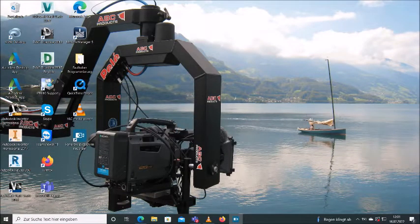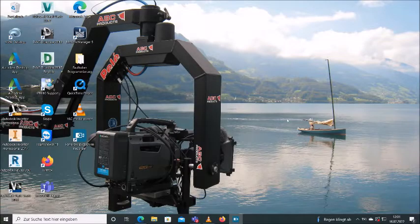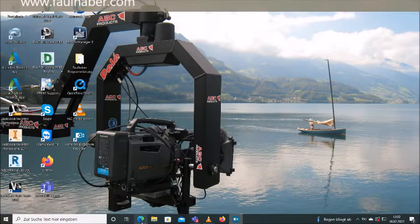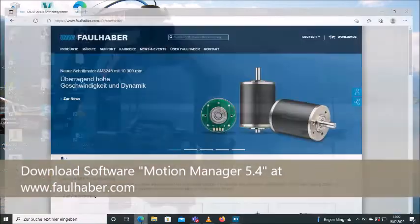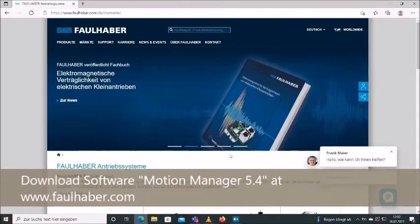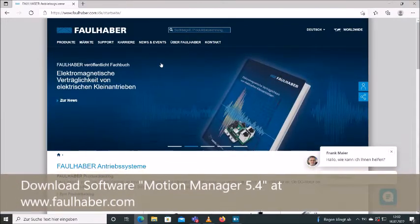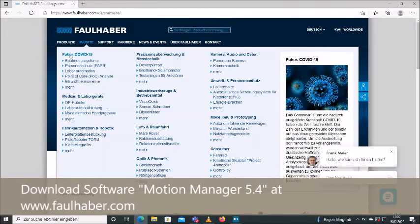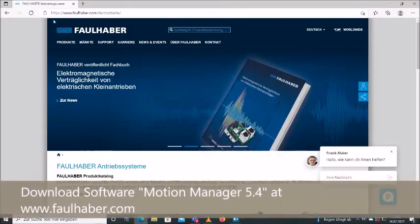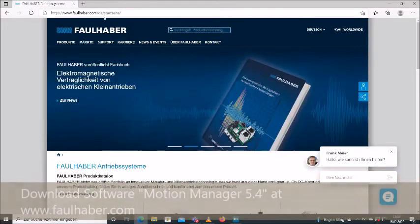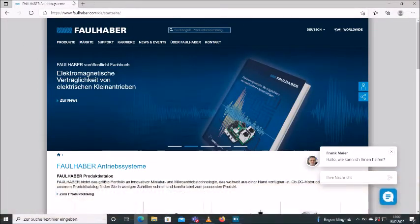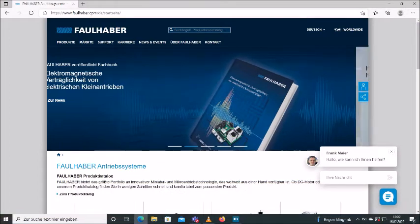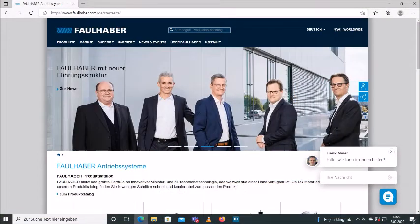In order to do so, we first have to download the software. You're going to find the software on the website of the manufacturer of the motor units, which is called Foulhaber, so Foulhaber.com.